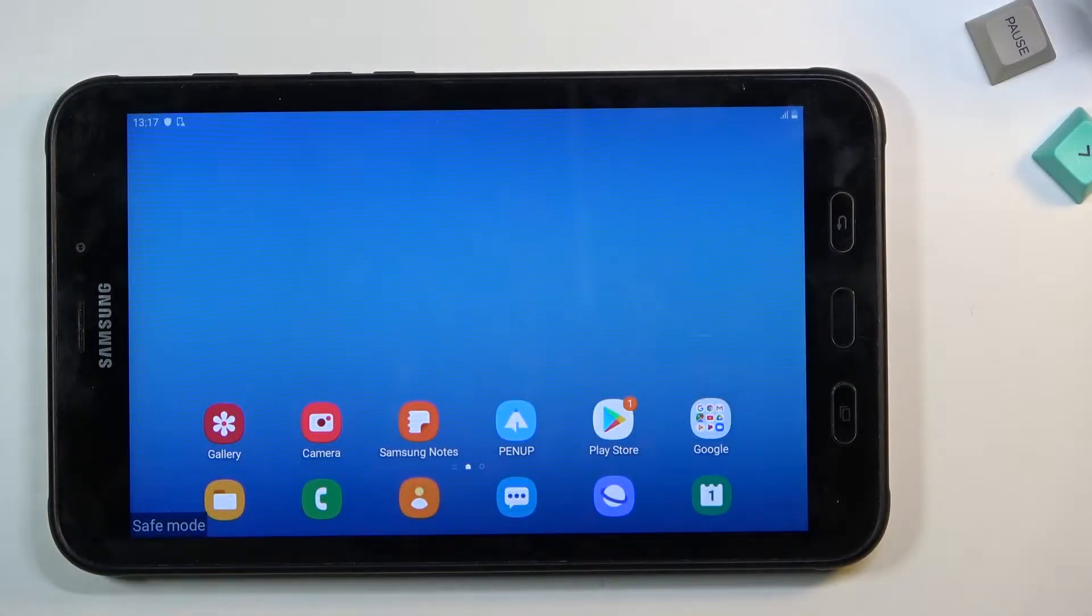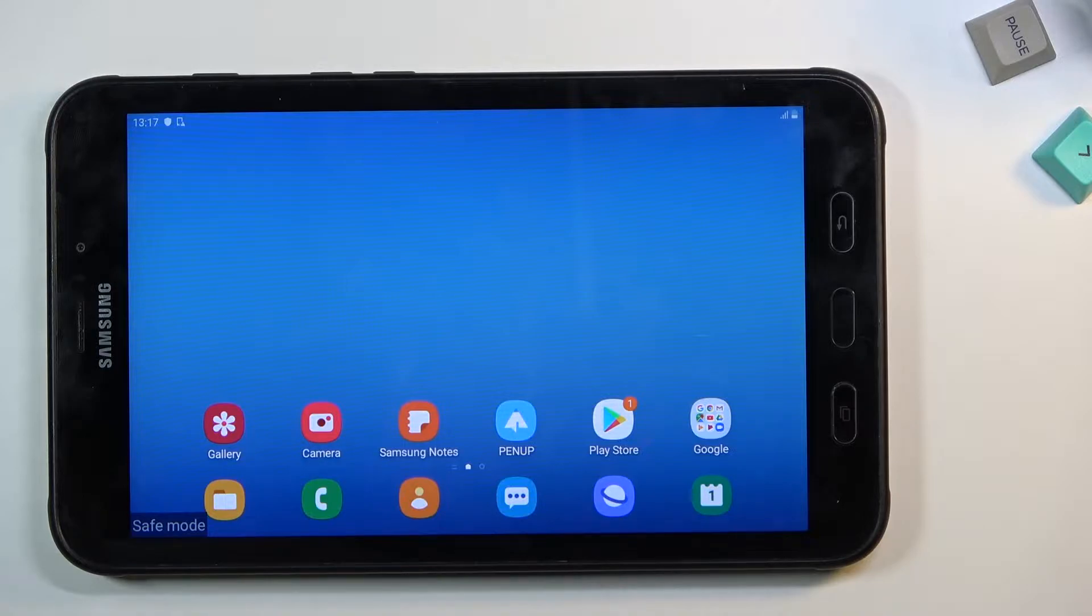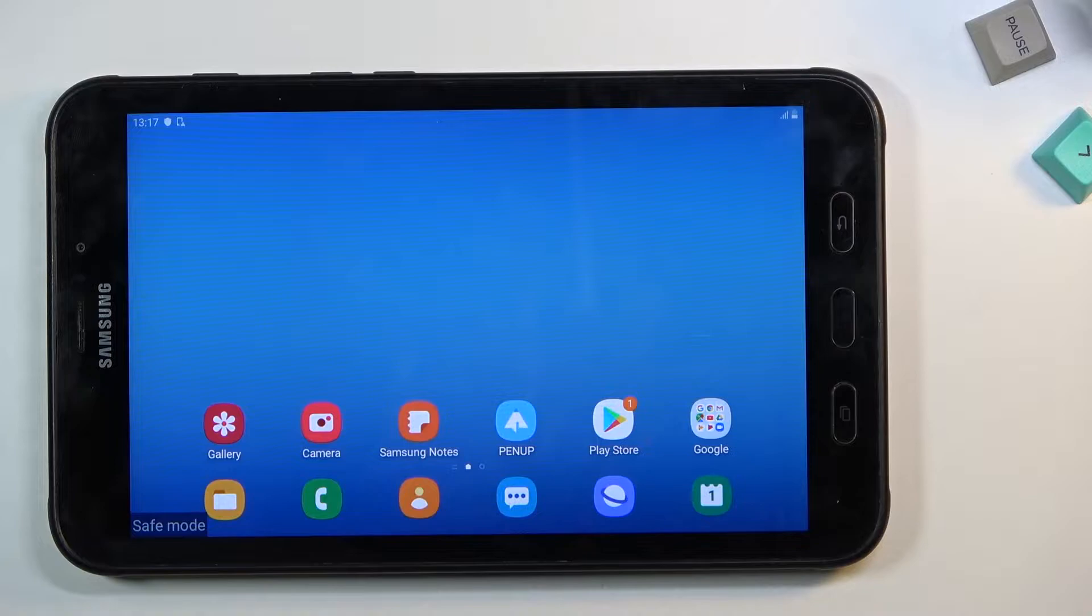Welcome. Here we have a Samsung Galaxy Tab Active 2, and today I will show you how to wipe cache partition on this tablet. To get started, you will need to boot the device into recovery mode.